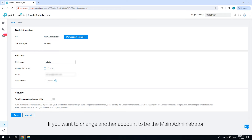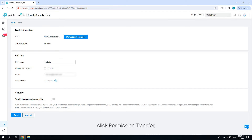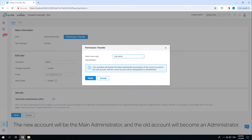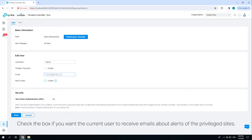If you want to change another account to be the main administrator, click 'Permission Transfer,' select another account from the drop-down list, and click 'Apply.' The new account will be the main administrator and the old account will become an administrator. Check the box if you want the current user to receive emails about alerts of the privileged sites.